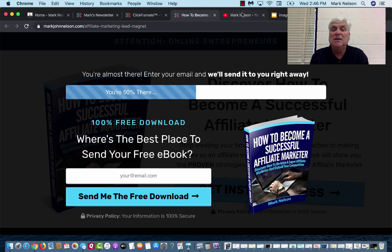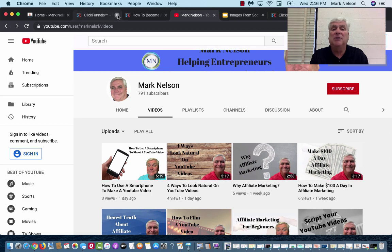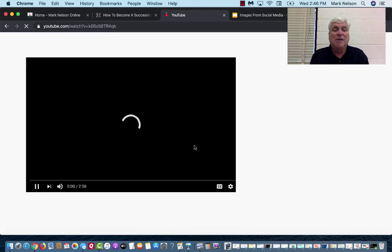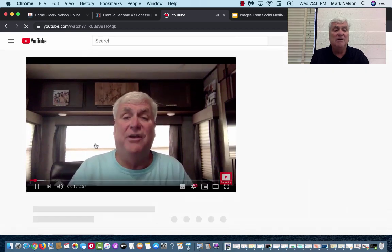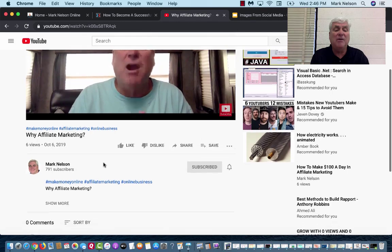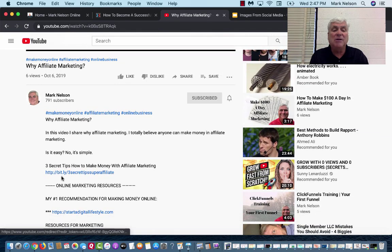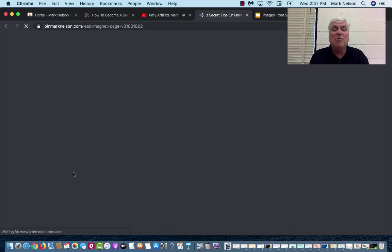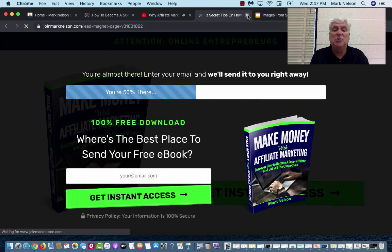One of the most successful methods has been through my YouTube channel. I pull up a video — 'Why Affiliate Marketing' — it's just me on video in my RV. In my description, I tell them what I do, and down below I send them to that landing page again. I want to get their name and email. I just send them to a landing page.